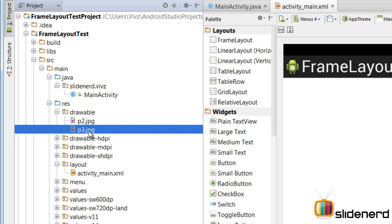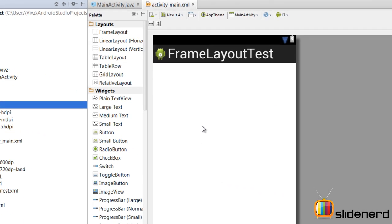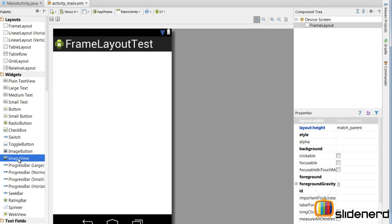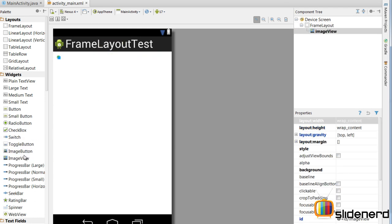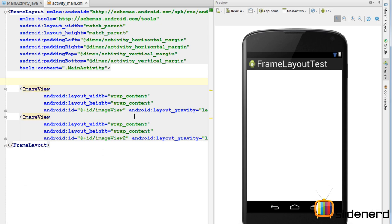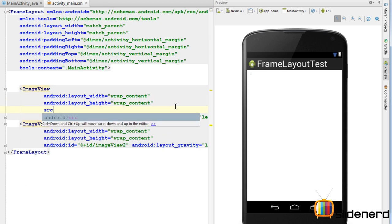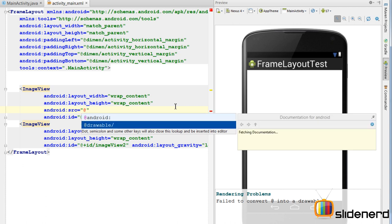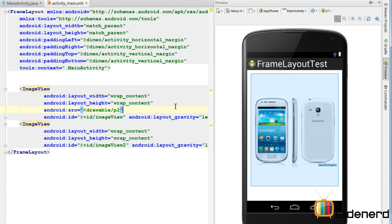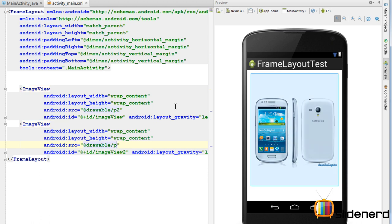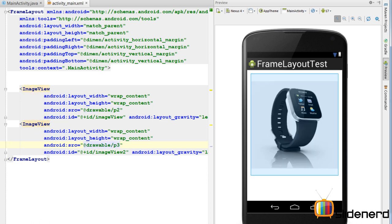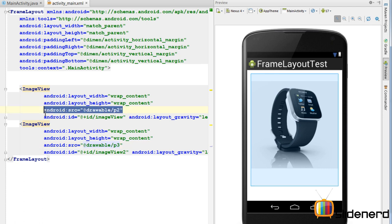Now I'll add the two images using an ImageView by dragging an ImageView inside the screen — that's one, and dragging it another time — that's two. As you can see they are overlapping on top of each other, which is why you don't see two separate points. So let's go to the XML source and set the src attribute. I'll say android:src="@drawable/p2" for the first image and copy-paste it making it p3 for the second image, pointing to these two images inside the drawable folder.